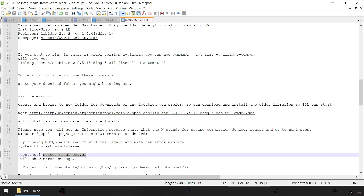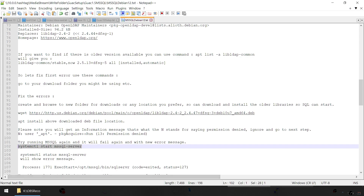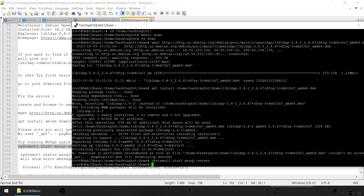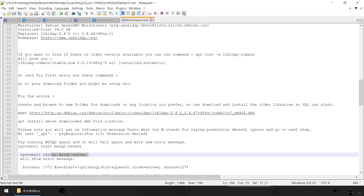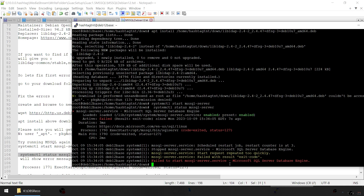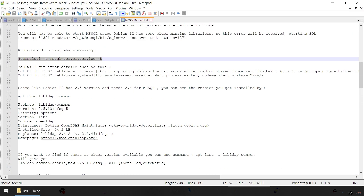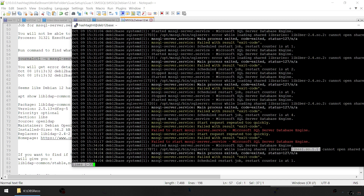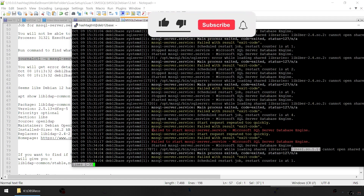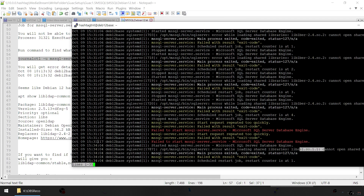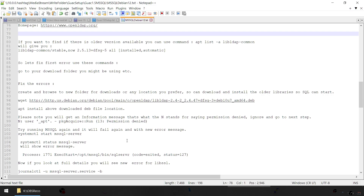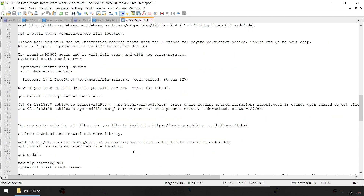Now if you try to start SQL Server, no error message shows up right away, but if you check the status it will show failed. Let's run the journal command again to get details. Looking at the timestamp 3:34, that's the new error message. Now it's failing on the libssl library. So we're going to fix that by installing the libssl library as well.